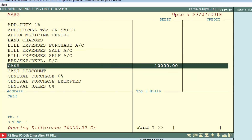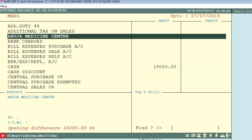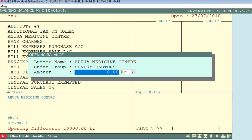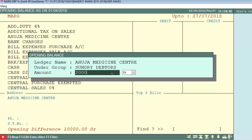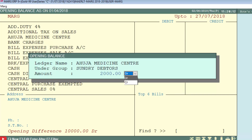Similarly, if we want to put the opening balance for a particular party, we will enter on that party's ledger and press Enter. It will show the opening balance window again. Here we will enter the amount we want to take from this party. For example, we want to take rupees 2,000, so we enter rupees 2,000 as debit. If it's our debtor, the amount will come in debit, so we keep it as debit and press Enter.